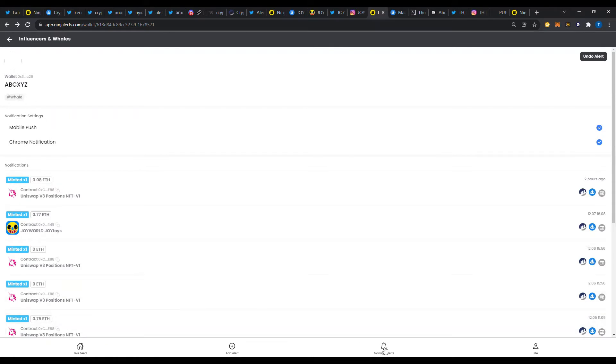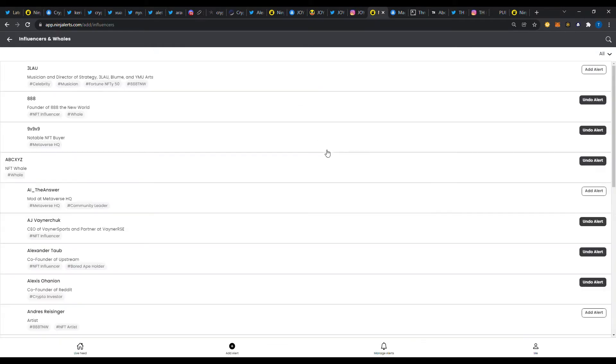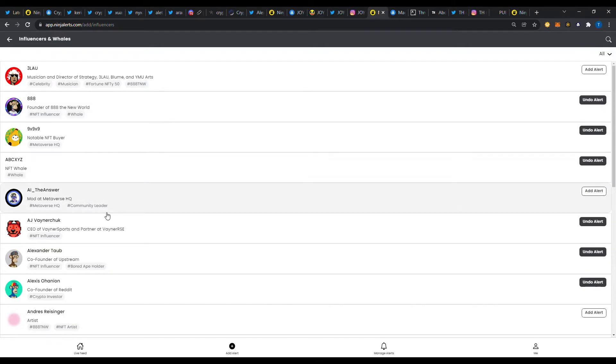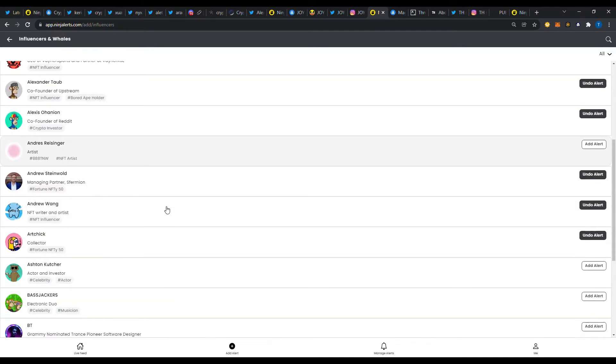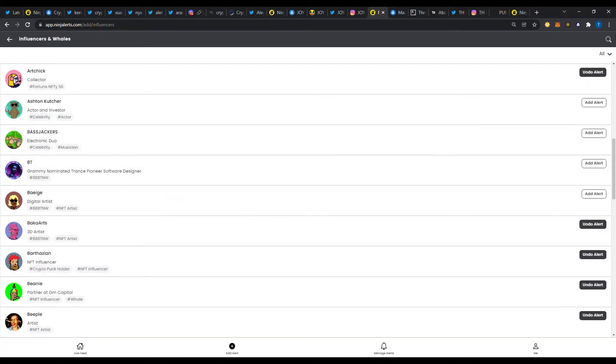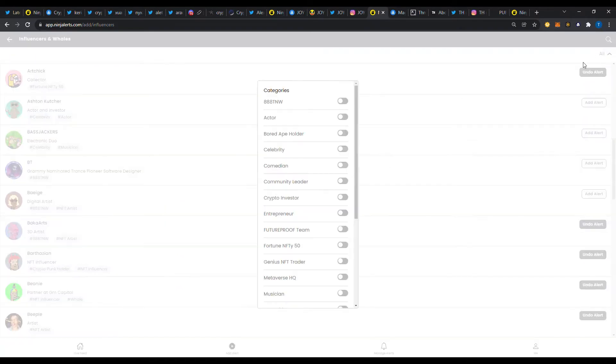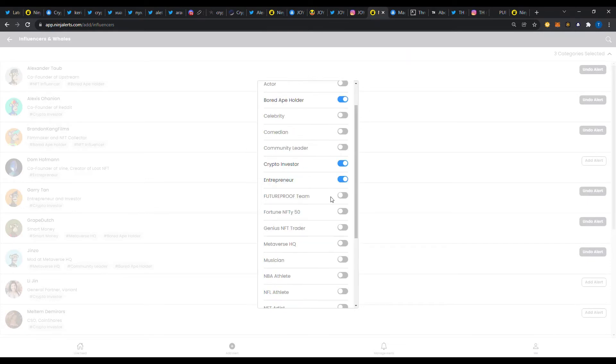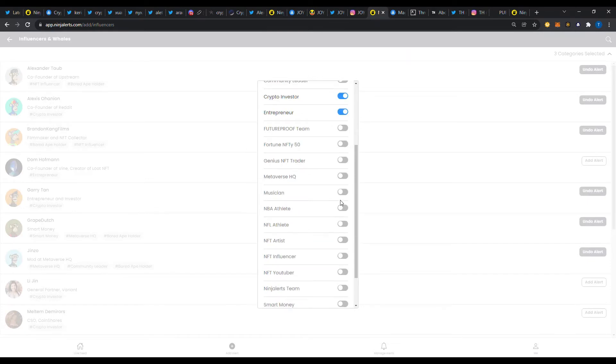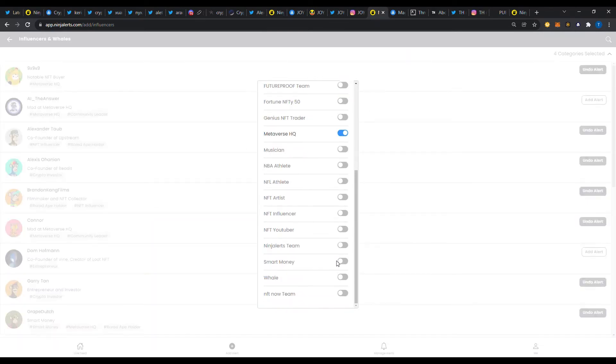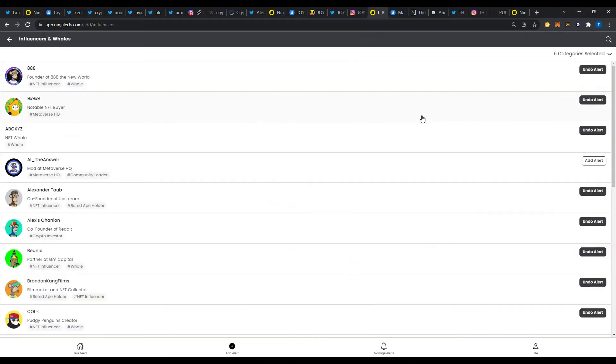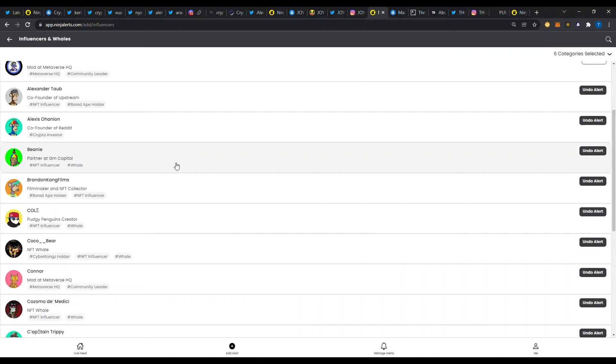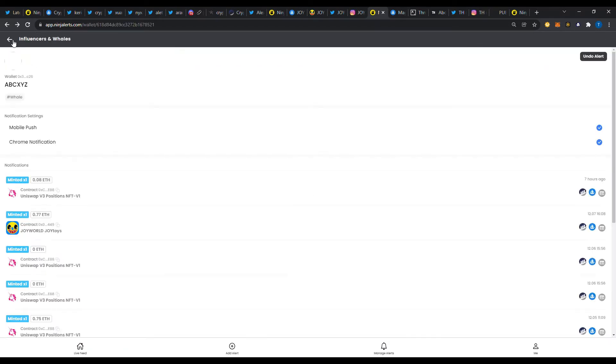Another thing, how I got an alert here from my Ninja Alerts app. Again, for all the curated wallets that they have, you can go in here and add influencers and whales that they have. You can add your own wallets or contracts that you want to follow. So I listed a lot of them I went through and they've got filters that you can choose who you want. Like an entrepreneur, crypto investor, board ape holder, metaverse HQ. There's lots of smart money, whales.